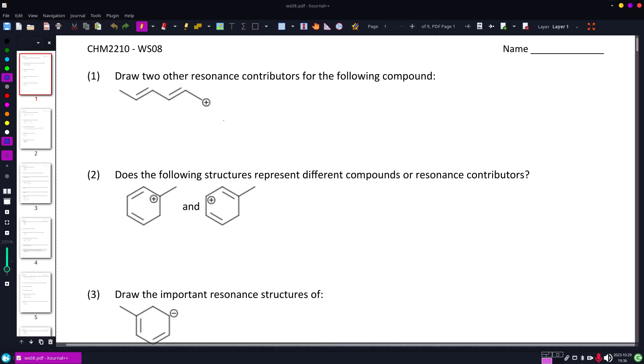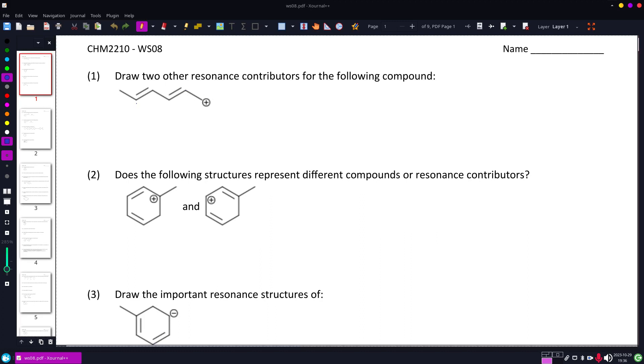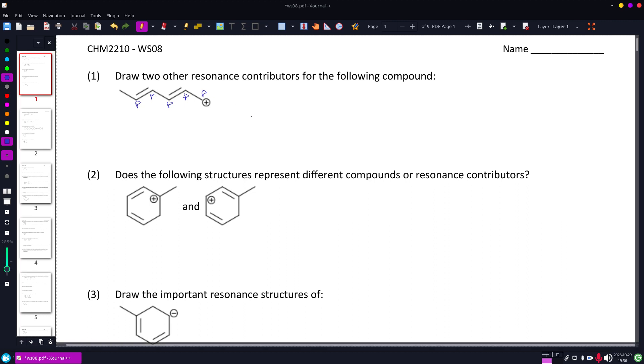All right, we want to draw the other two resonance contributors of this structure. I have p orbitals for each of those double bonds, and that positive is also in there, so they are all together.